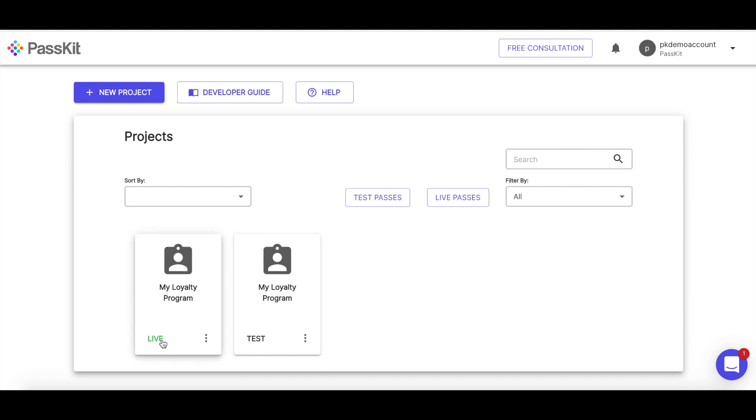And if I go back to my projects list, I can now see I have two projects. The one I was working on before, which is the test. And the one that I just created, which is a live project. These are identical in terms of their designs and their configuration. It's the only difference is this one is able to issue membership cards in a live status.